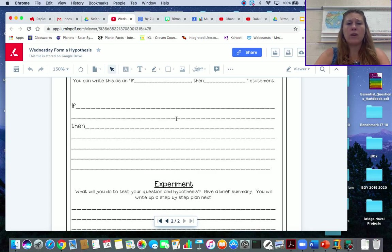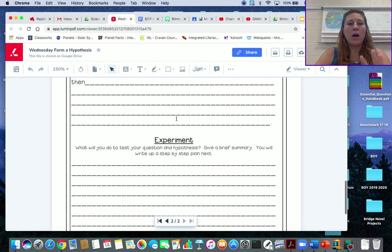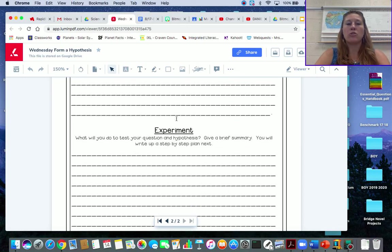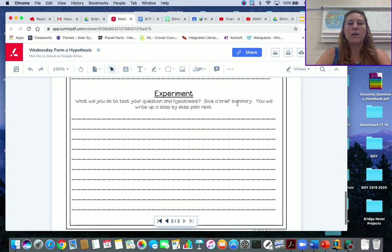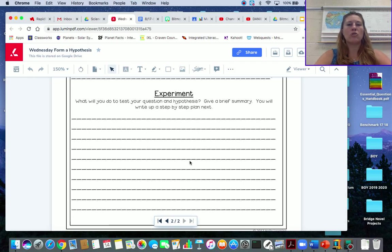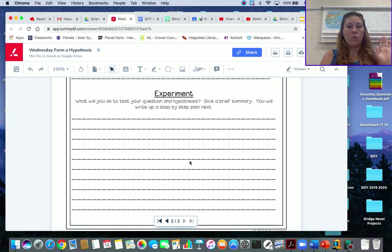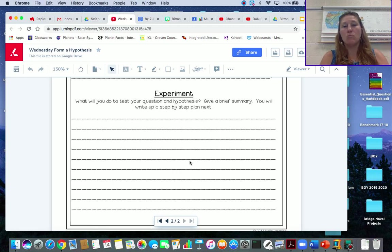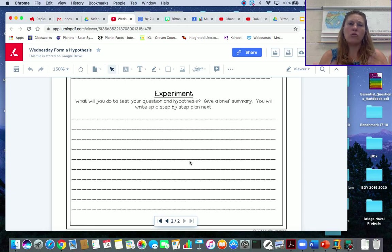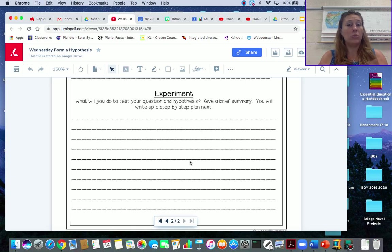This is your hypothesis. Once you've come up with your hypothesis, what you think will happen when you change those wings, then you're going to start to work out what you're going to do to experiment with this. We aren't experimenting today. We will be experimenting tomorrow. But today you want to come up with how you're going to test out your hypothesis. How are you going to test airplane wings?